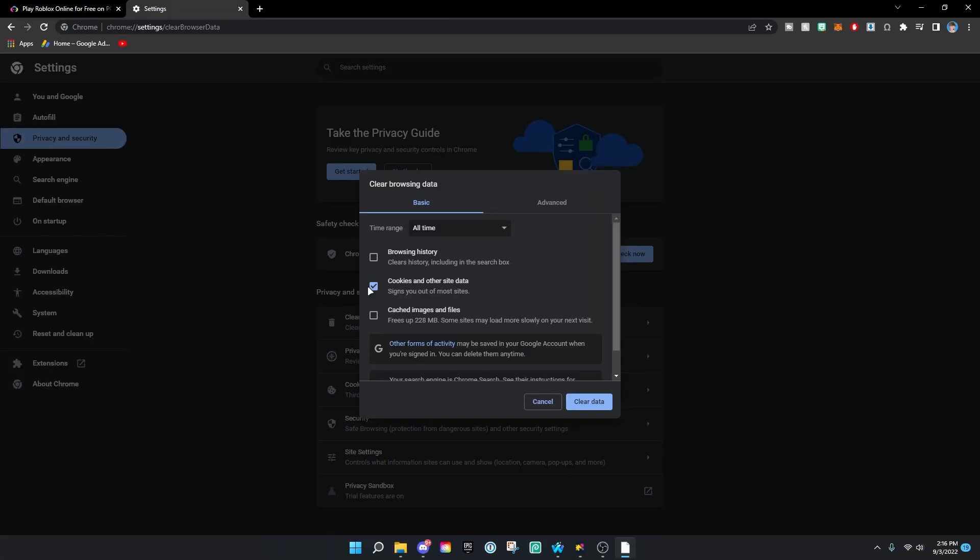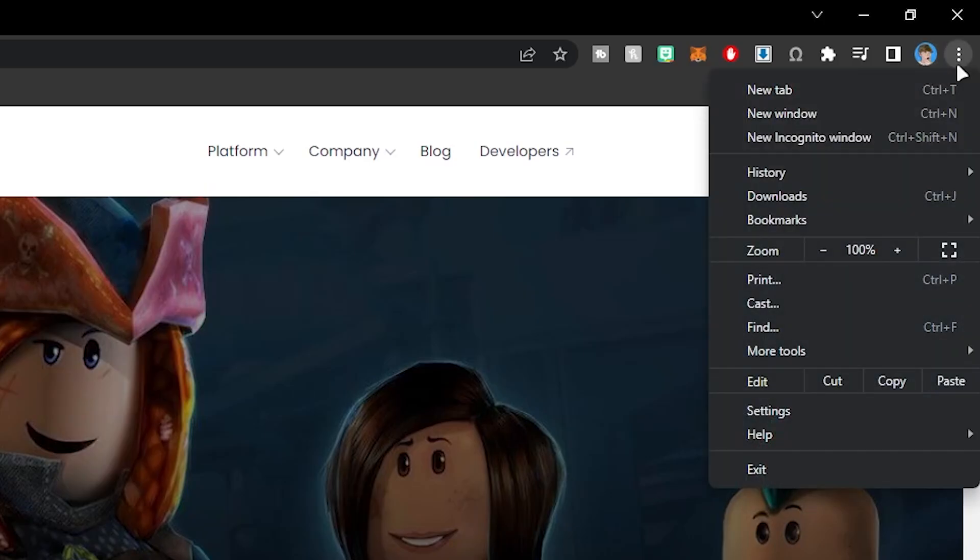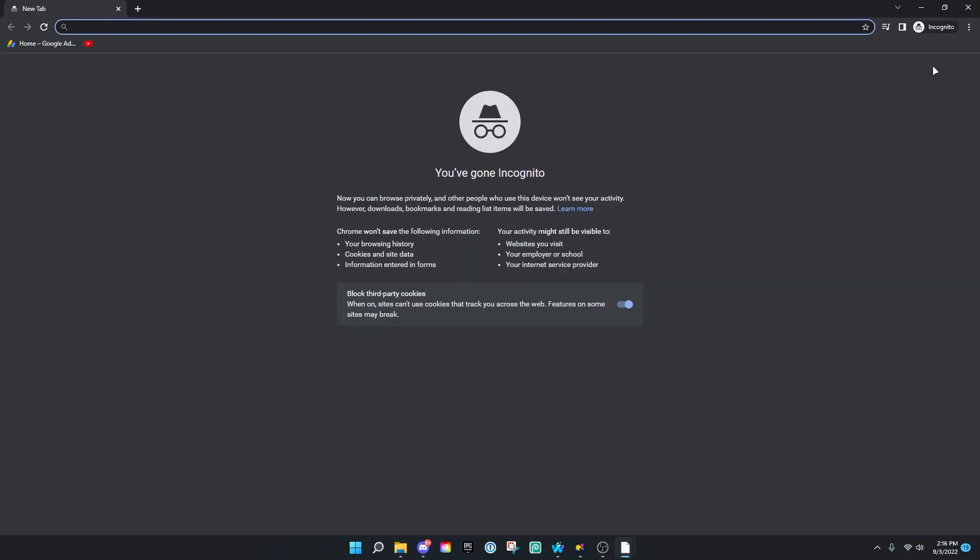For the second method, you want to hit the three dots again and click New Incognito Window. It'll say Chrome won't save your following information: browsing history, cookies and site data. So if you're in incognito, the site can't remember you at all whatsoever—it just thinks you're a brand new person.